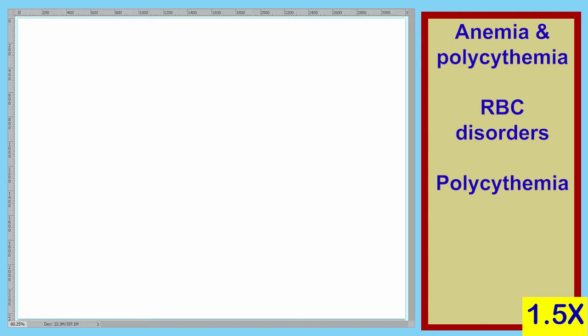Hello students, welcome back. Today we're going to continue with our disorders of the red blood cells. In the last lecture, we briefly touched on polycythemia and anemia. In this lecture, we'll explore polycythemia more. There are two major causes of polycythemia and two types of polycythemia, and we'll discuss those in this lecture.